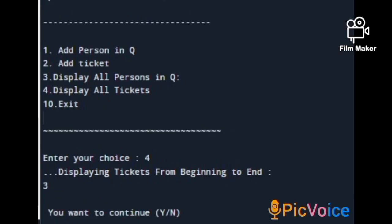Again the menu is displayed. I enter choice 4 to display all tickets from beginning to end — the tickets are displayed. After that, we exited the program. Thank you.